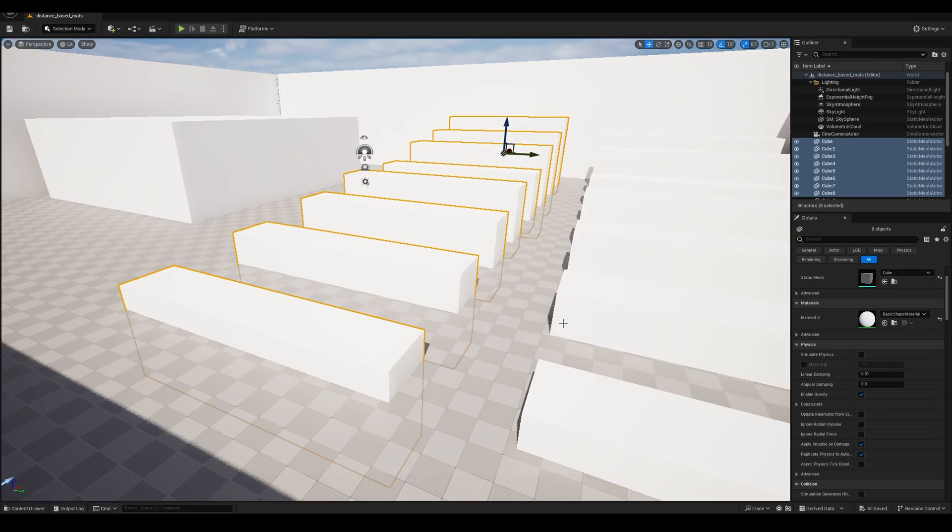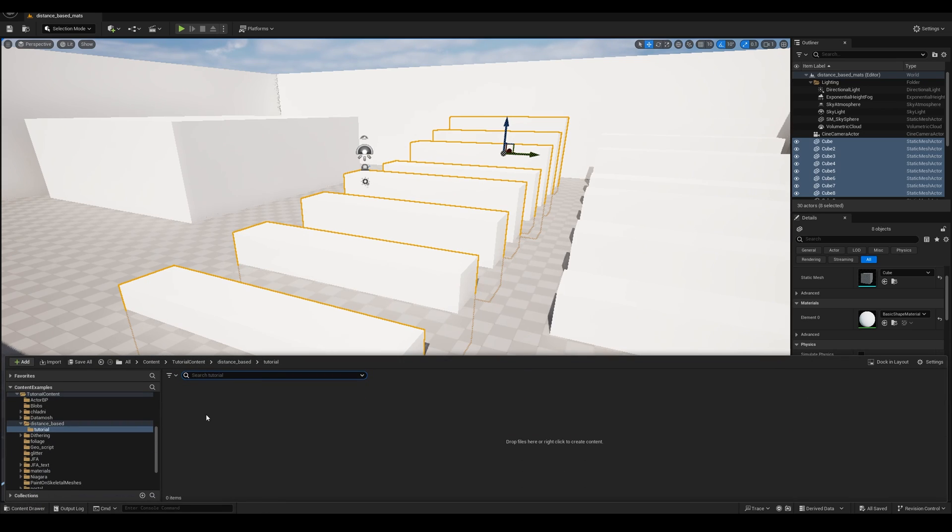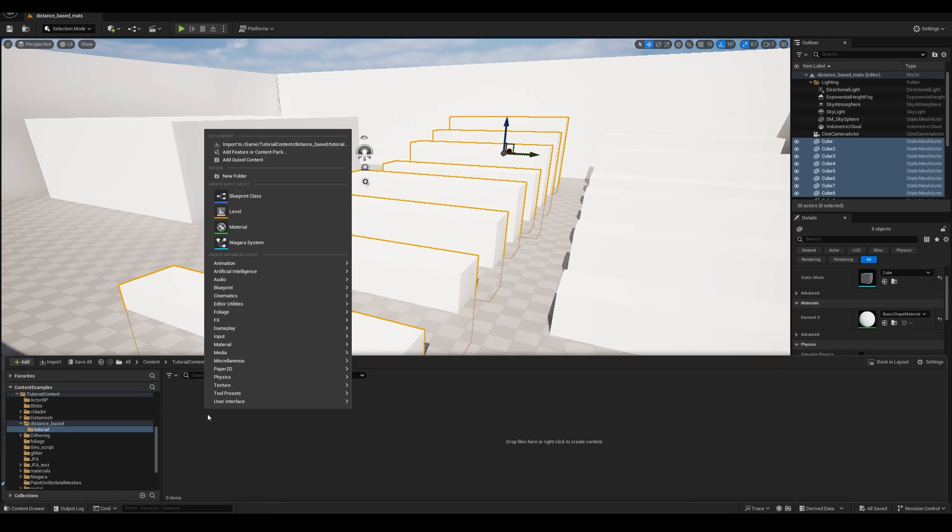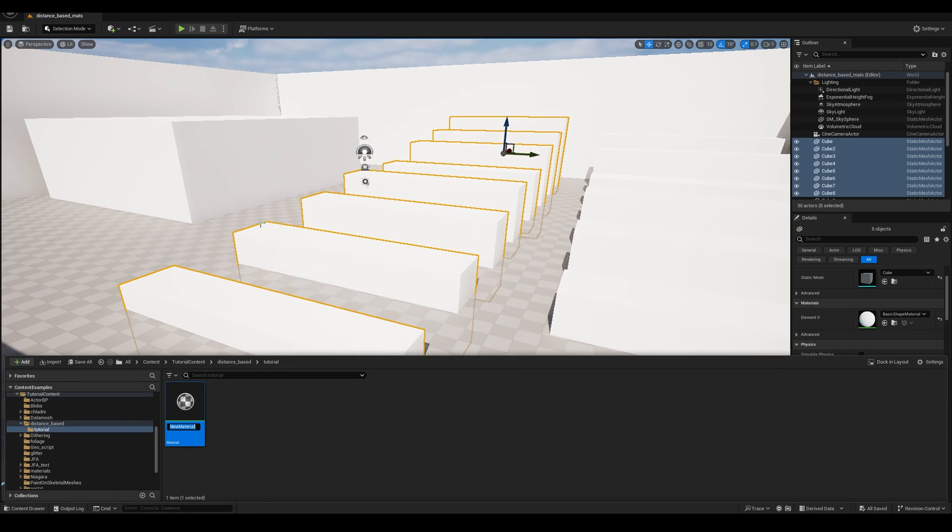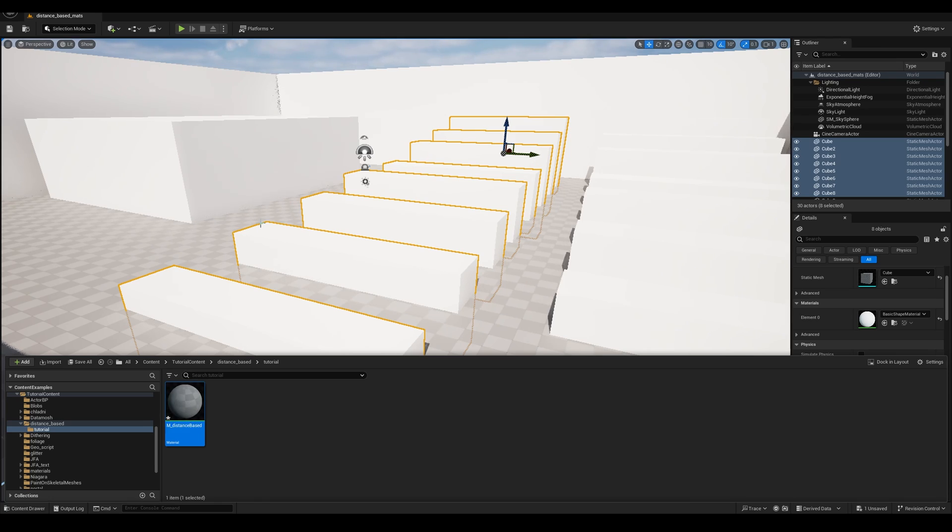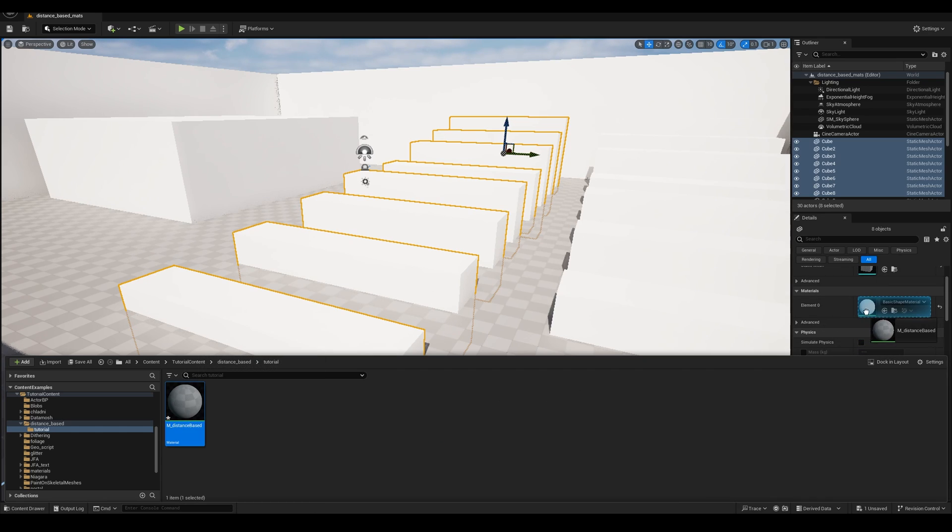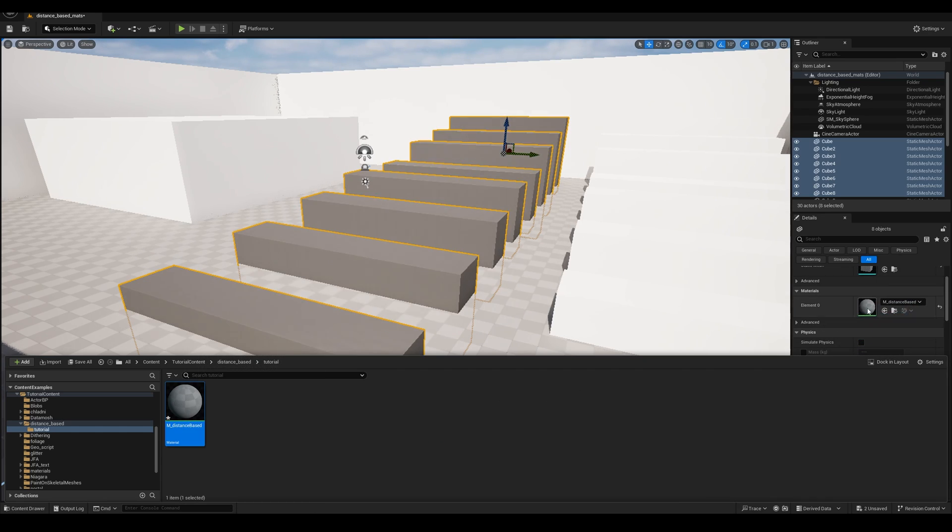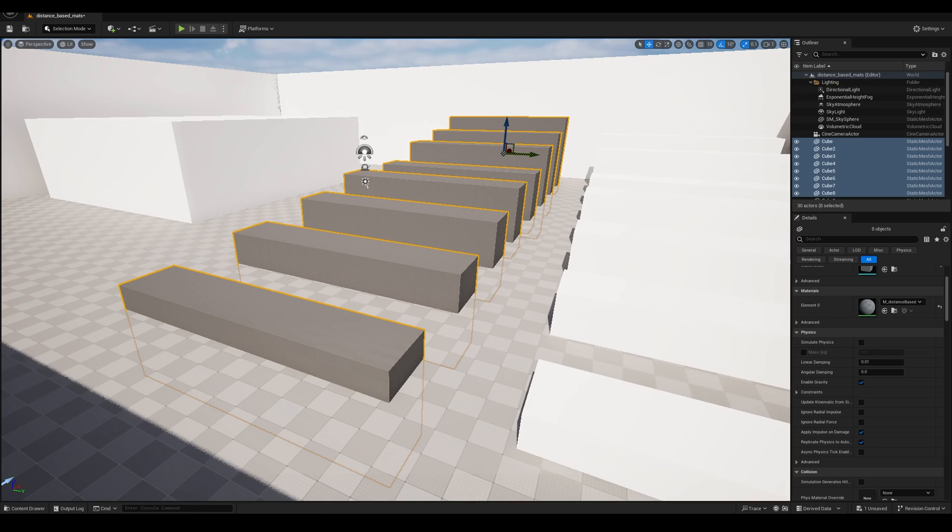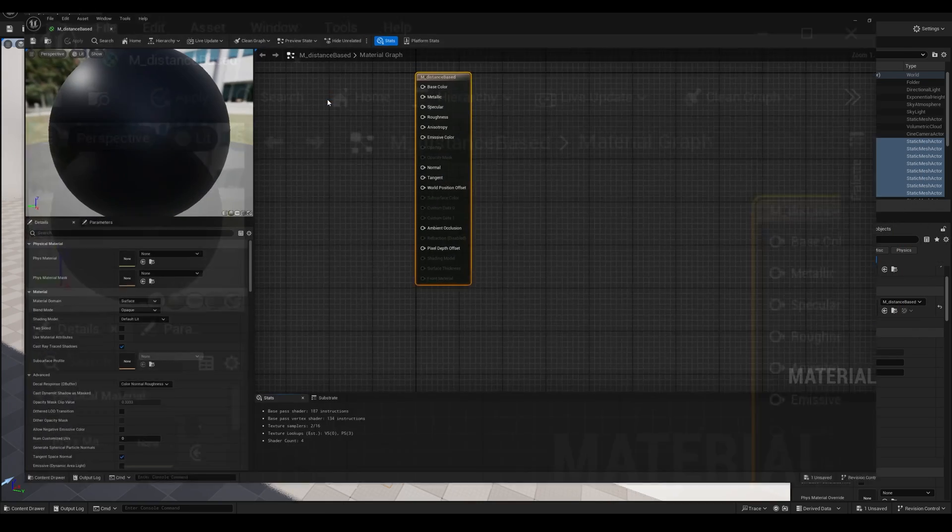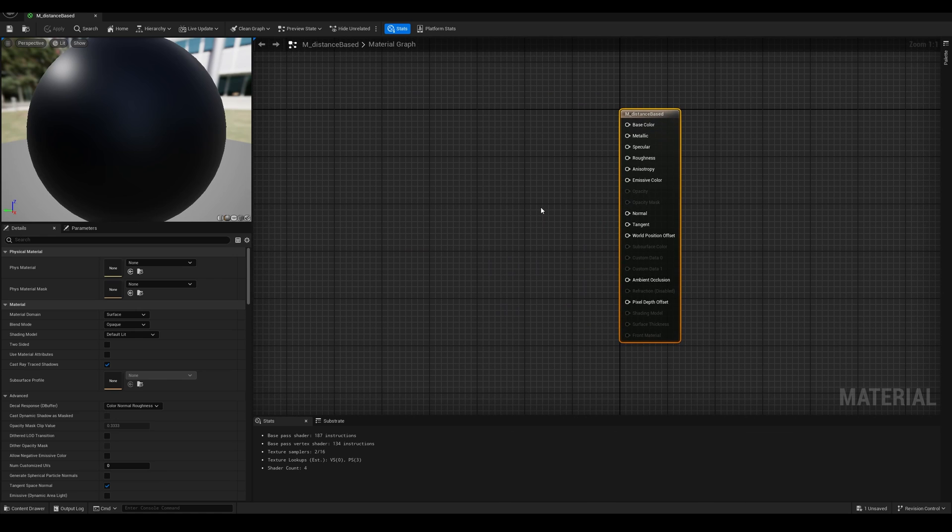Here's my scene setup, it's very basic, it's just a bunch of cubes arranged in a way that allows us to see these effects a bit better. We can go to the content browser and create a new material, and I'm going to call this one maybe something like material distance based. And now with all these cubes selected, we can drag it here and replace the material by this one.